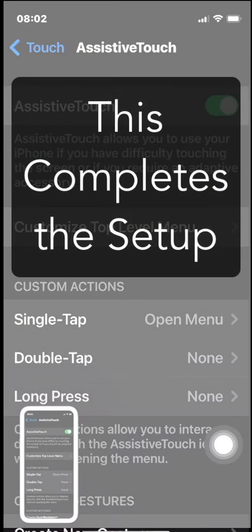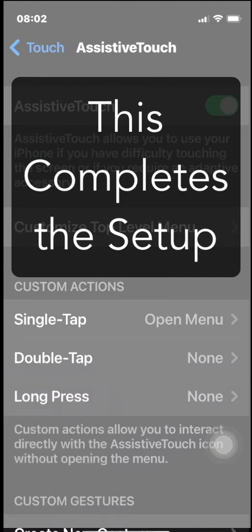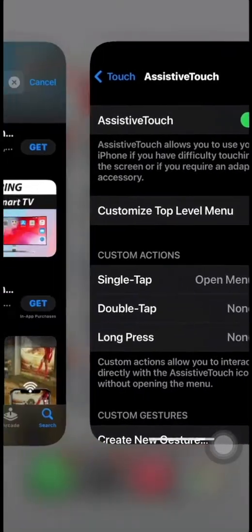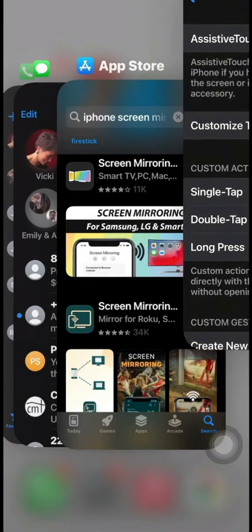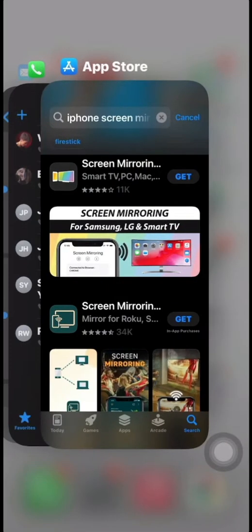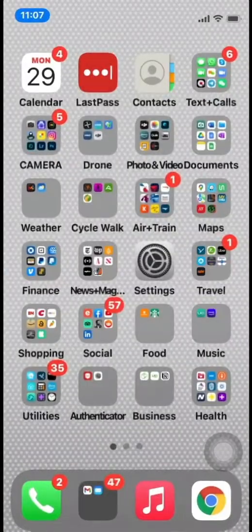This will immediately take a screenshot. This last step completed the setup of your capture button. The next thing you're going to do is leave your system preferences. I'm quitting mine and returning to my home screen.